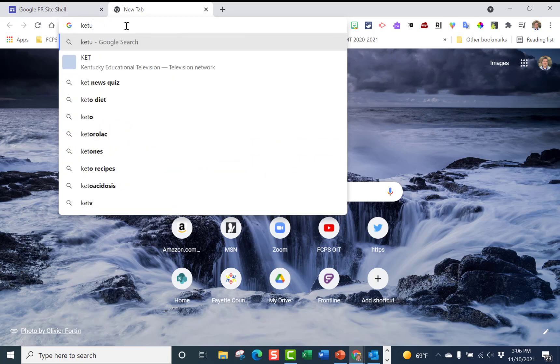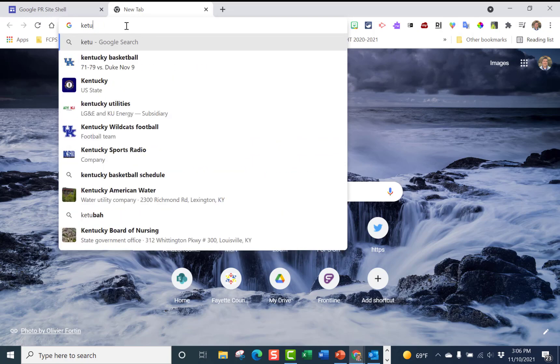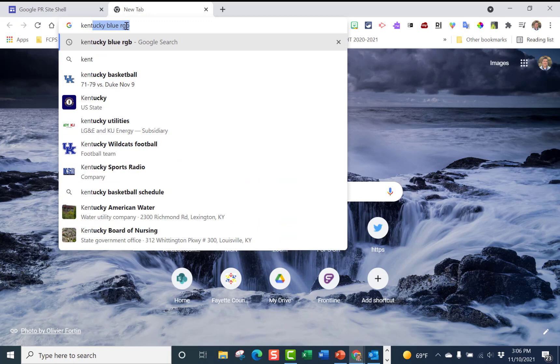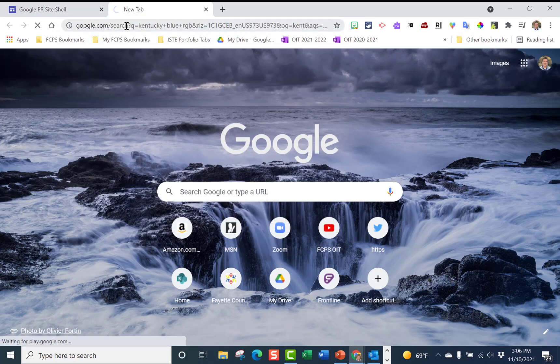If you are not a Kentucky fan that's quite all right, this is the same thing that you would do. I would just type in like Kentucky blue RGB.